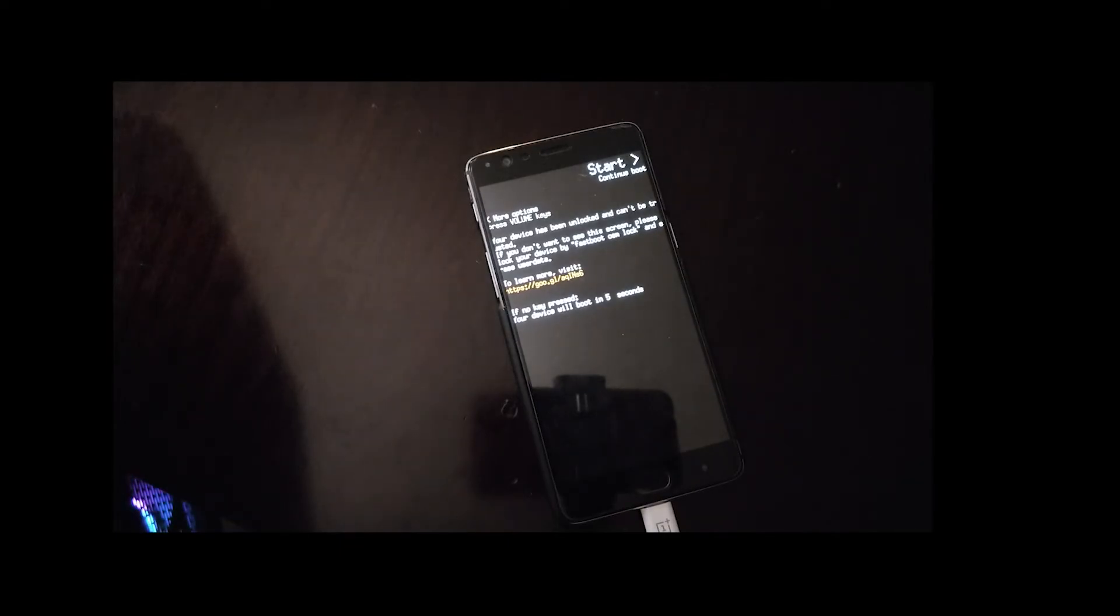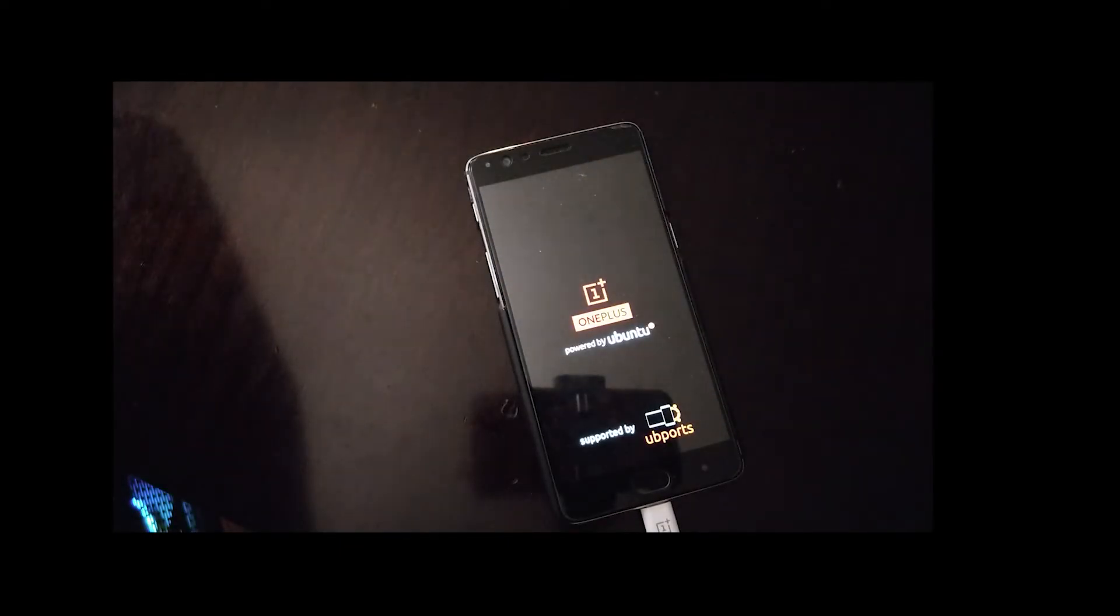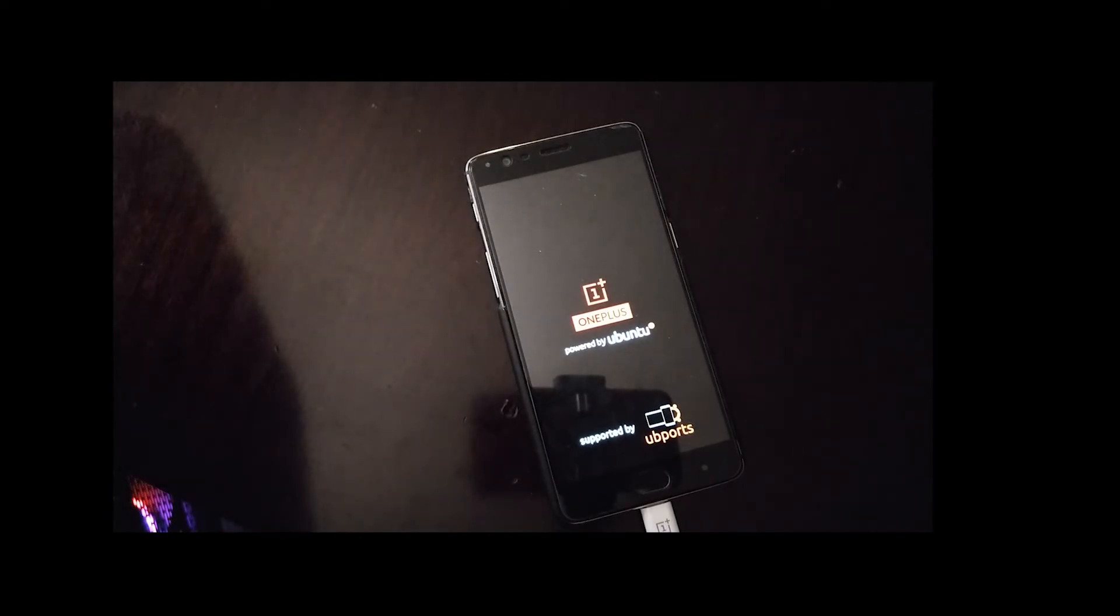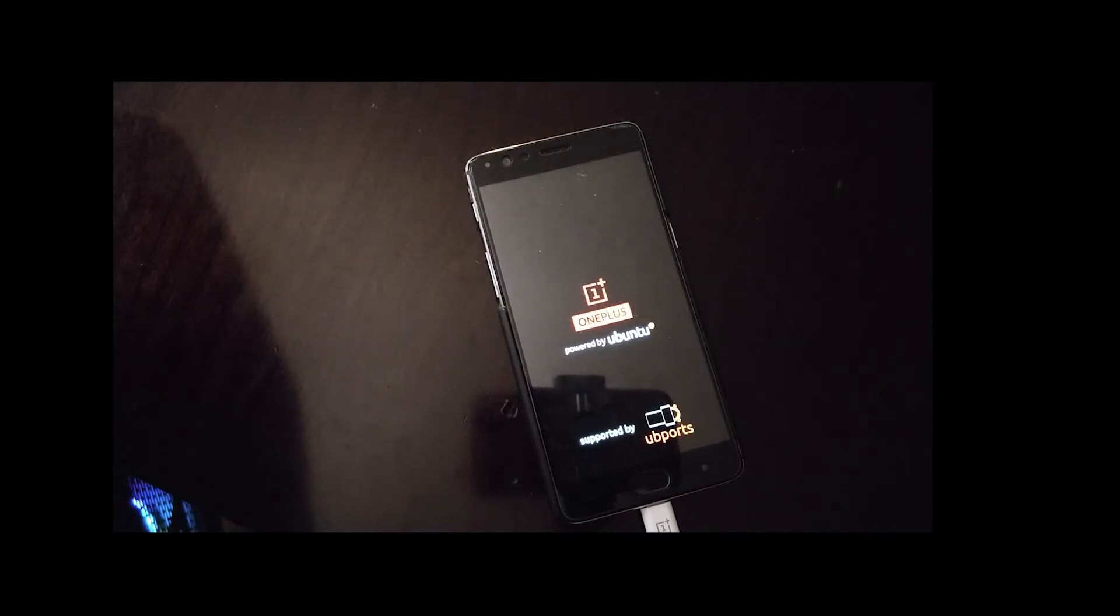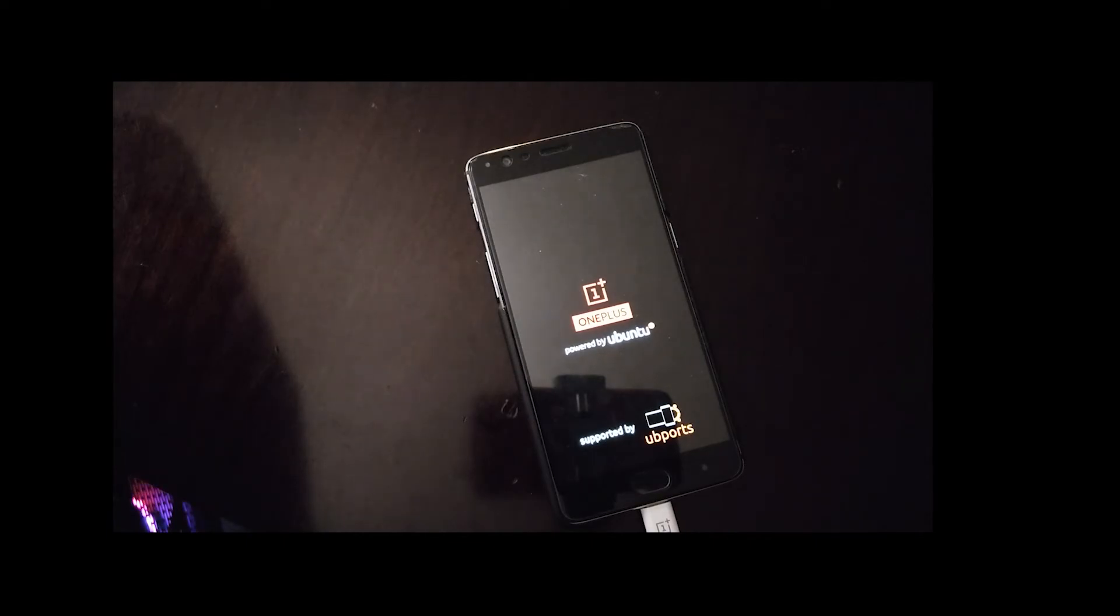So the device will reboot again. At this point it should be booting into Ubuntu Touch. If not, repeat all the steps again. Remember to leave that wipe check box unticked, even if it's the first time installing.